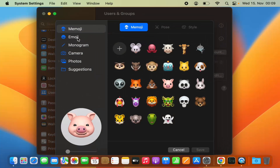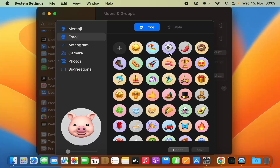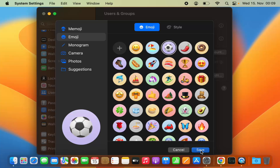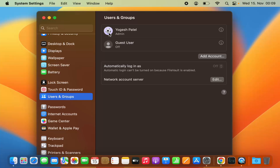Or I can choose any emoji from here. Let me select this football emoji and then click on Save, and this emoji is also saved as my profile picture.